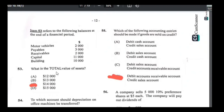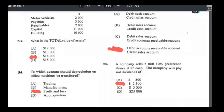Number fifty-three: total value of assets — motor vehicles + receivables + building = $2,000 + $2,000 + $10,000 = $14,000. Answer is C. Number fifty-four: depreciation on motor vehicles is an expense and goes to the income statement, specifically the profit and loss section. Answer is C — profit and loss.